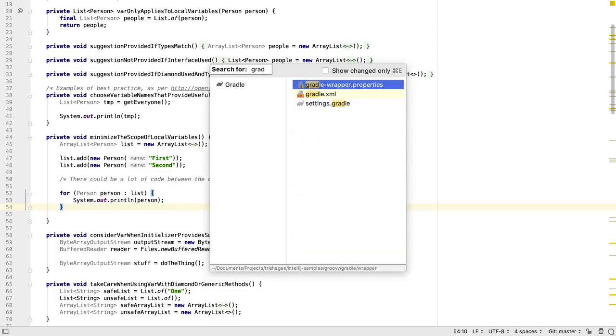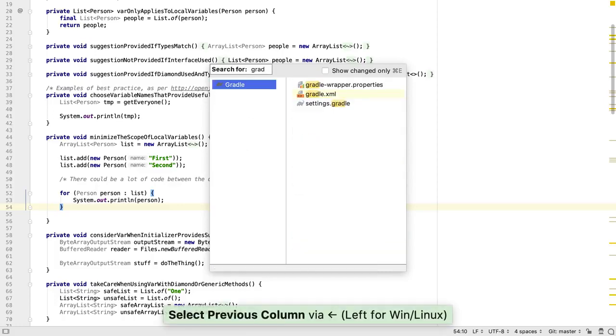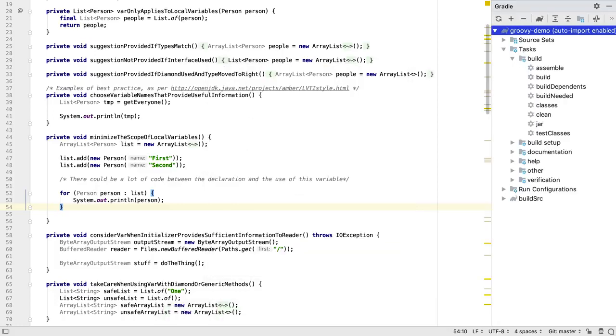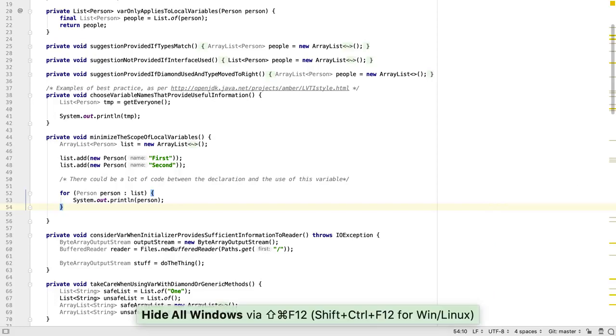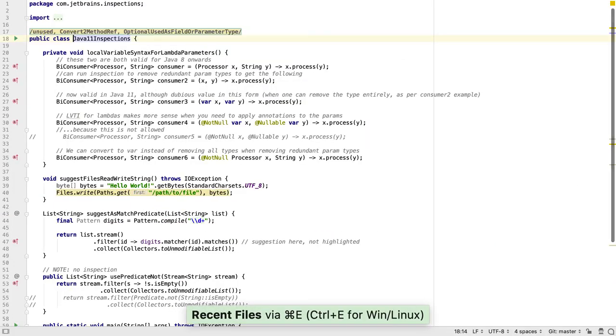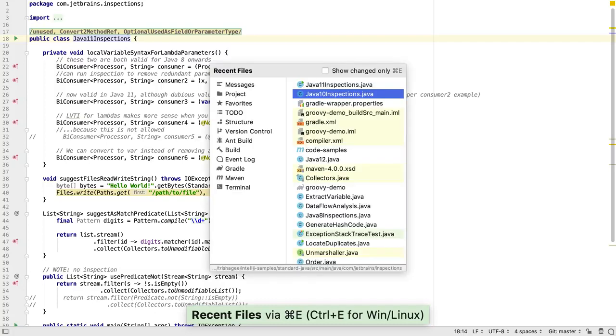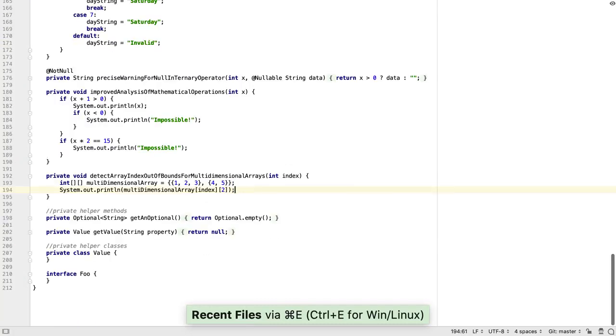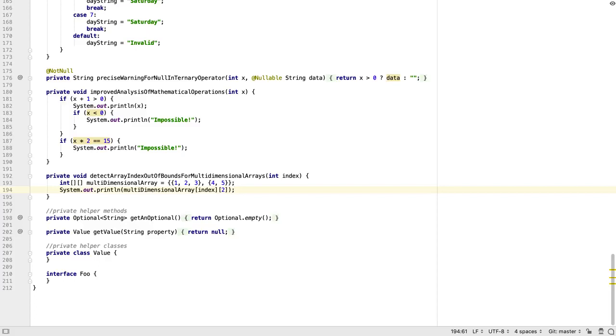Like all IntelliJ IDEA windows, typing here allows us to search. We can use the recent files window to quickly move to a file we've been to lately, and we can even use CamelCase to search these files for the one we want.